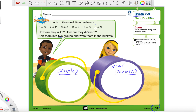So let's start at this end with 4 plus 4. Is that a doubles fact or a near doubles? Well, let's see what numbers we're adding. We know that a doubles fact has to be the same number twice. You have the number 4, and we're adding it to the same number. Since they are the same number, it is a doubles fact. So right here in the green bucket, we will write 4 plus 4. And we don't have to answer it — we're just writing down the addition sentence.